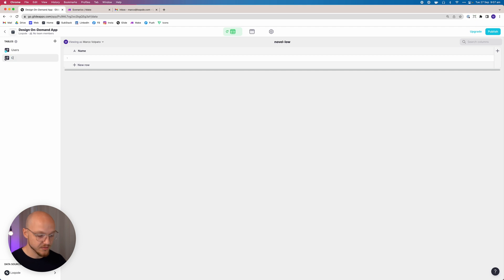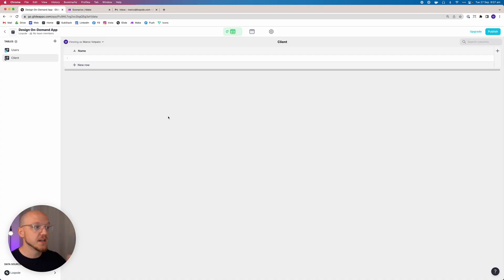The first table we're going to add is the clients table. The reason I'm separating clients from users is that a client or a business may have many users. In the future I want the flexibility where I can sign up a client and they can have two or three people from their team using this application to request designs.